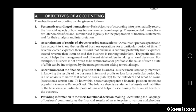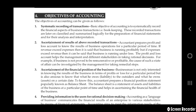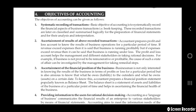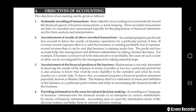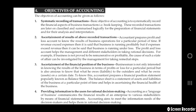If the revenue of that company exceeds its expenses, then the business is said to be running profitably. But if expenses are getting more and revenue is getting low, then we can say the company is going in loss. The profit and loss account helps management and different stakeholders to take correct decisions.